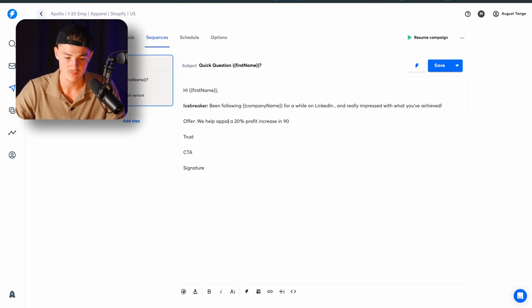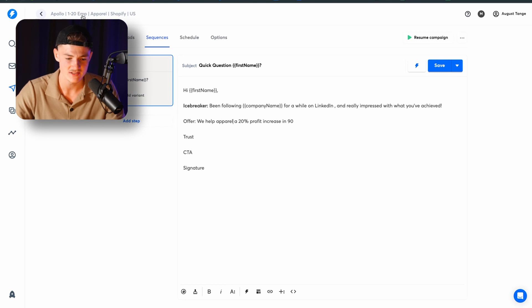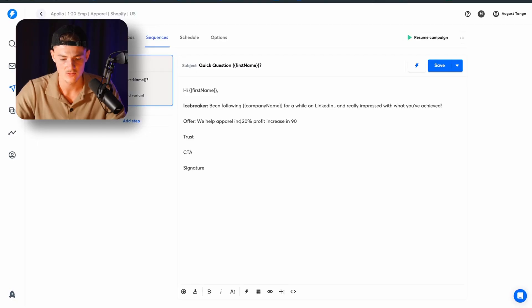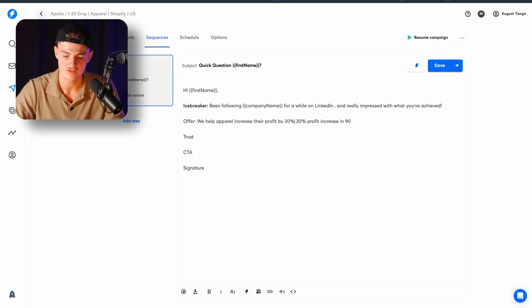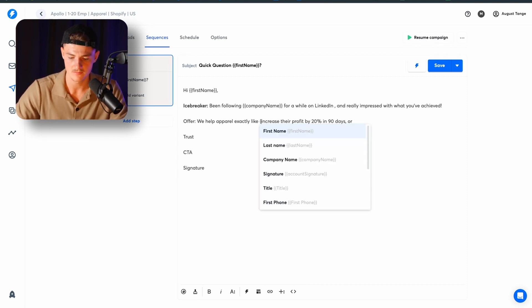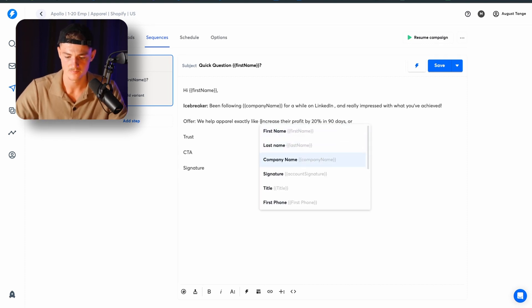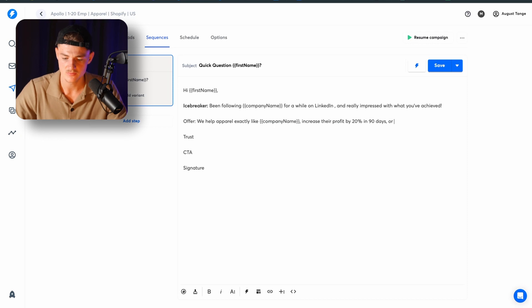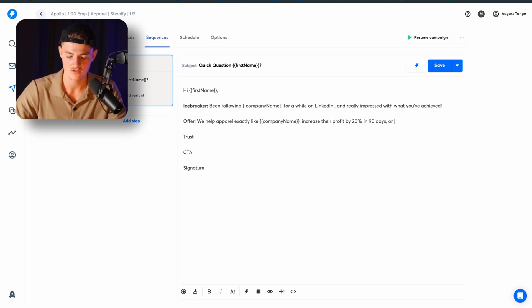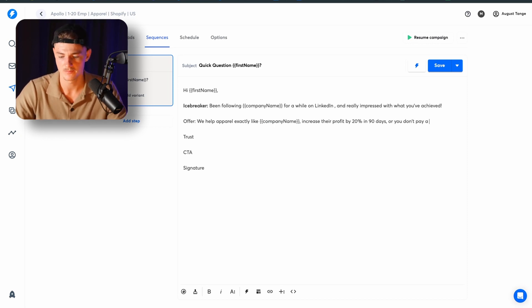So we help apparel brands because we've just scraped apparel brands, which means that all the people inside of this campaign are apparel brands. So we can specify the campaign towards the audience that we're targeting out. So this is quite smart. That's why I don't want you to scrape generic, scrape generic information about a ton of emails with a ton of different businesses. You want to choose the same business and make a new campaign for each and every single one. So you can personalize it. So we help apparel brands increase their profit by 20% in 90 days. And you can do exactly like company name, increase the profit by 20% in 90 days, or you don't pay a penny.